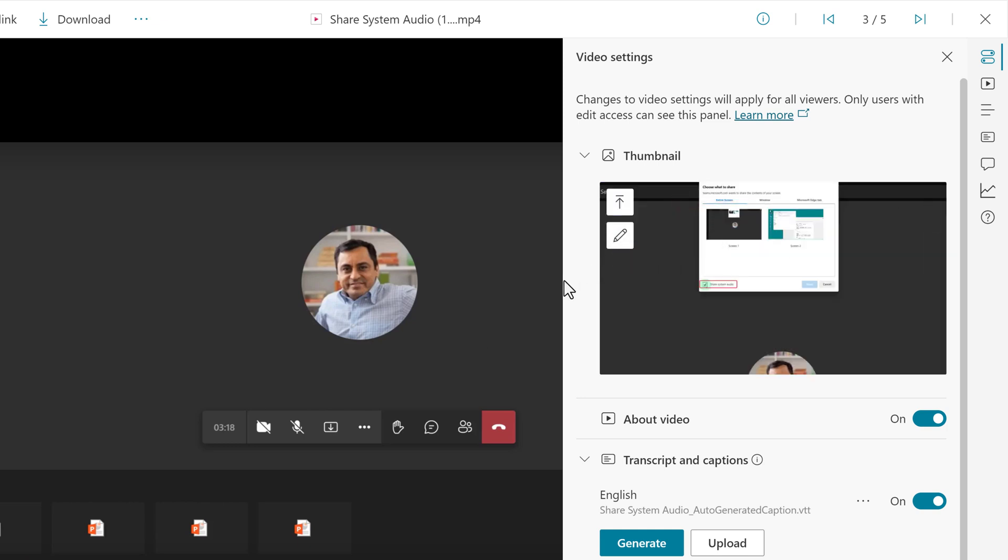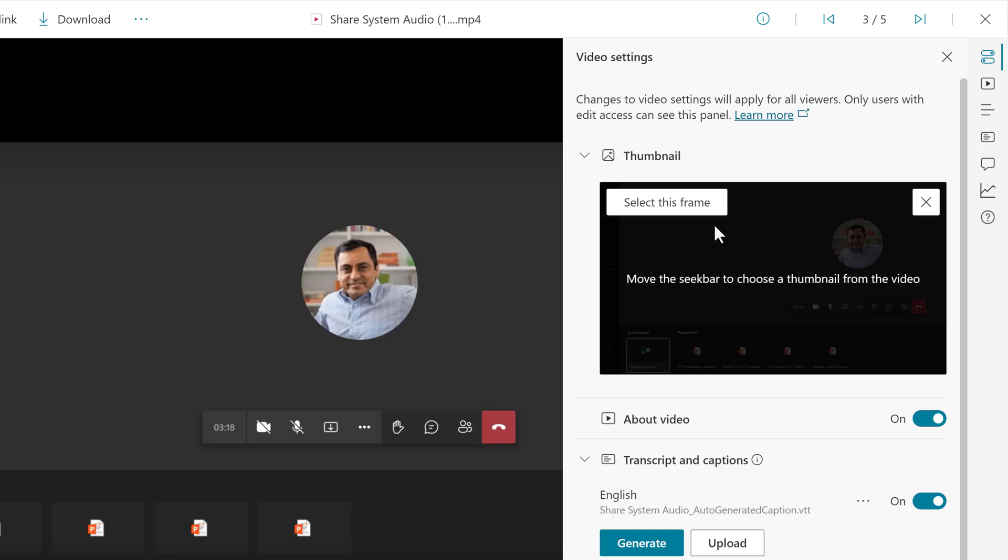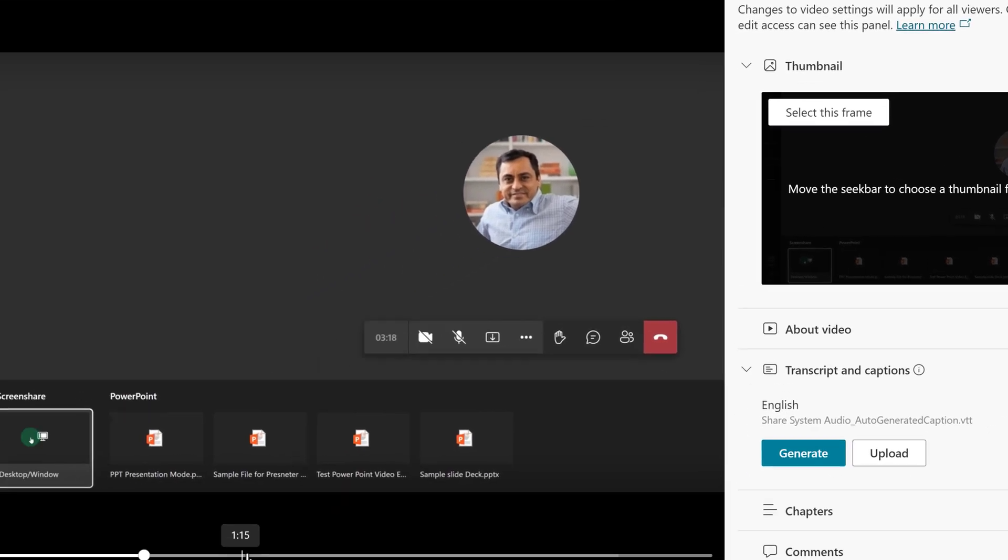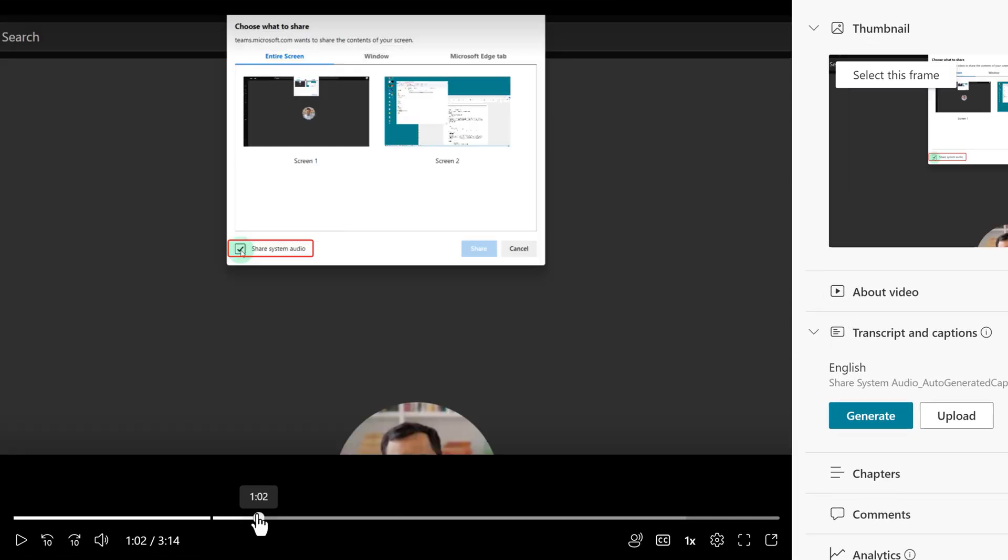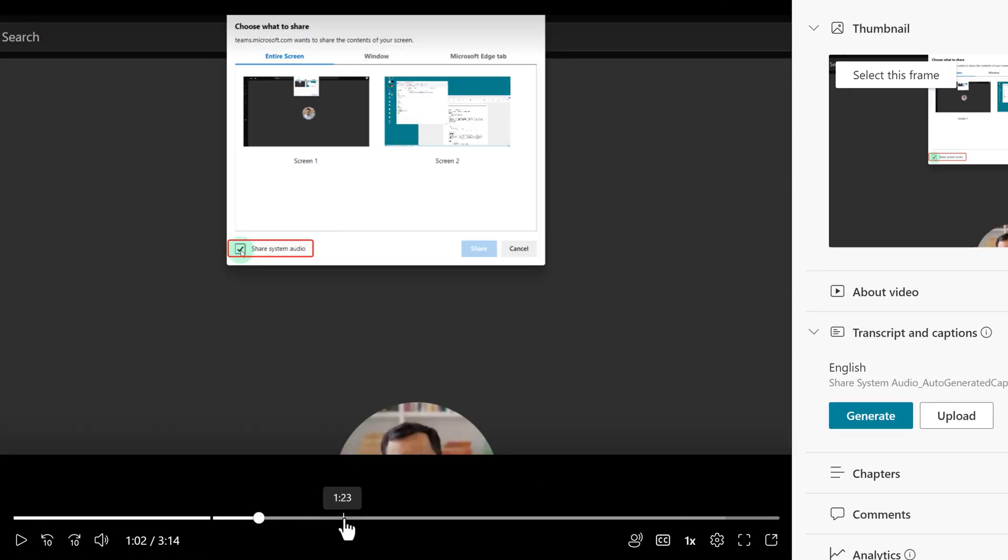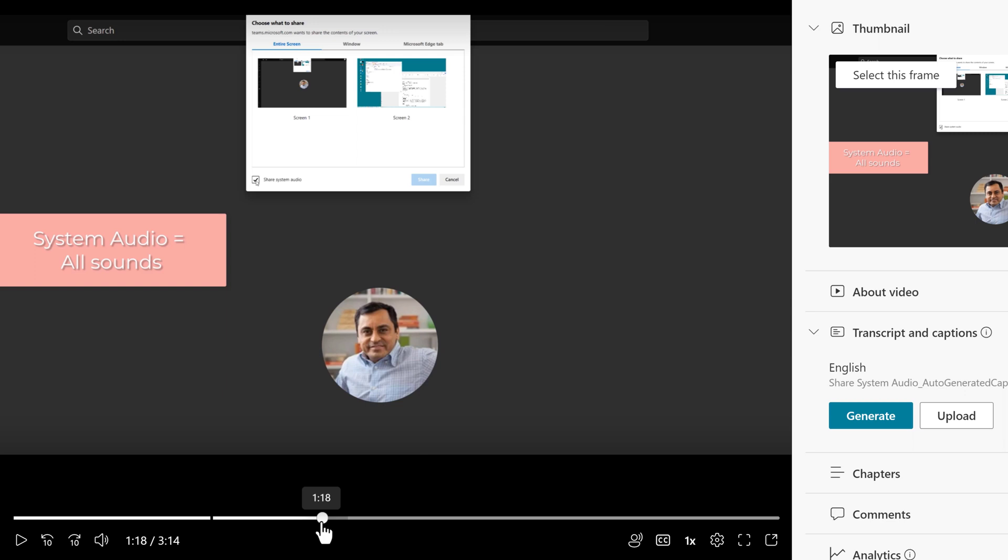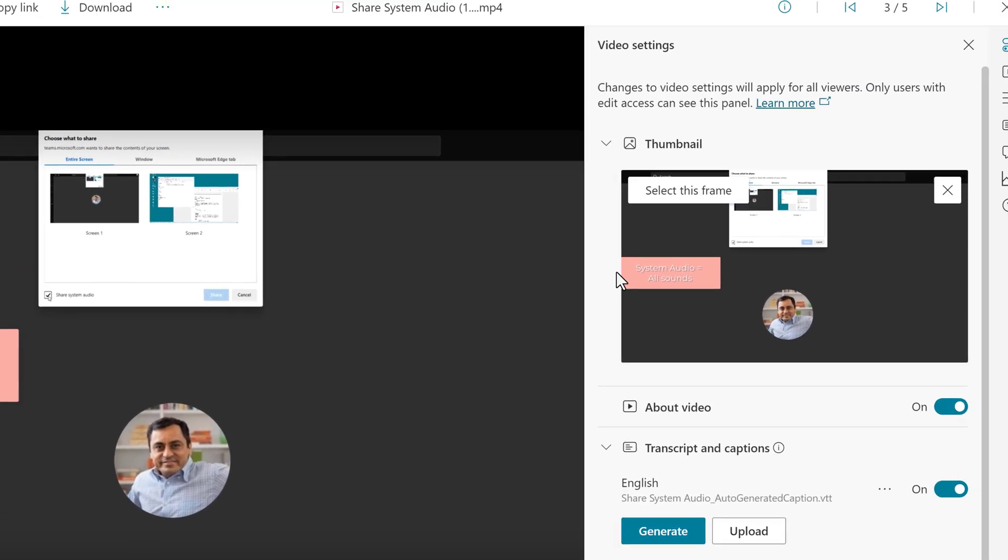As a reminder, Stream picked a random frame from the video as the thumbnail, but if you want to choose another one, select Edit Thumbnail. The box tells you to move the seek bar to choose a thumbnail from the video. At the bottom of the video, I will use the playhead to scrub through the footage until I find a frame that makes sense to me. As I usually say, there is no wrong or right, just whatever fits your business process. I like this one that has the call-out box to add a bit of context to what the viewer can expect.